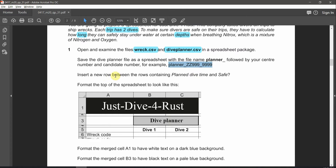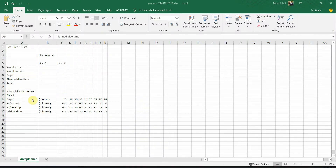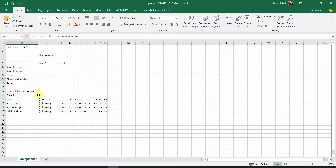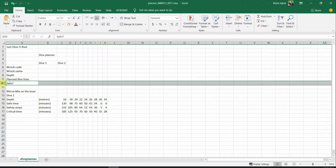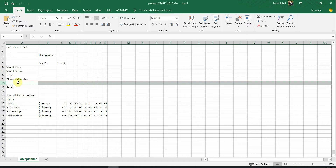Insert a new row between the rows containing 'plan dive time' and 'safe'. So between these two rows we need to add one new row. Click on row number 10, right-click and insert. A new row is added in between them.